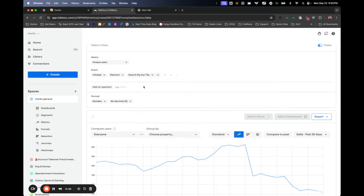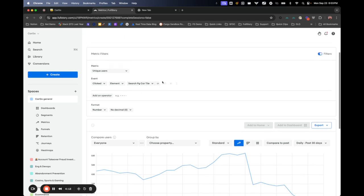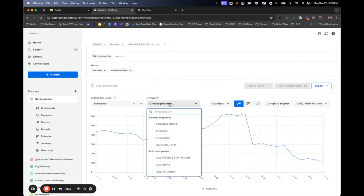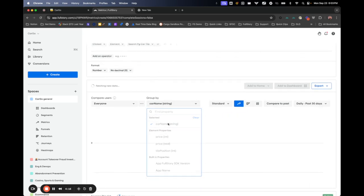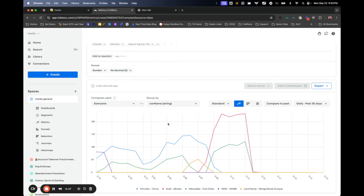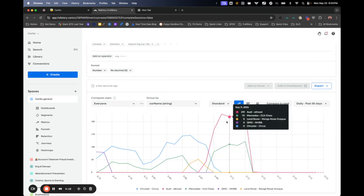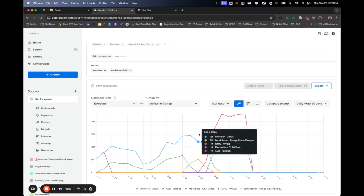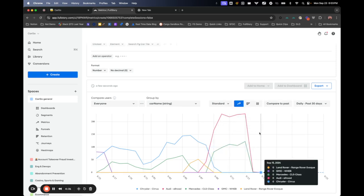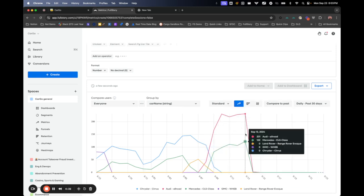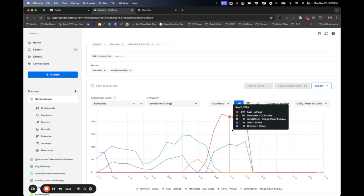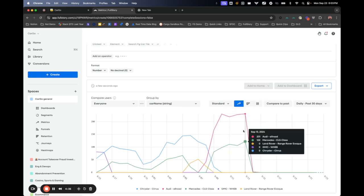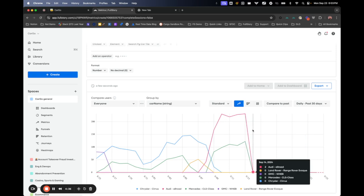So I'm going to look at only clicks on the search page car tile, but let's dimension that by car name. Now what we see is the most common engaged with car name on this page is the Audi Allroad. Now this is important because it looks like this car probably was just listed on the site and then it was immediately booked. It got some interaction, 230 or so a day, and then it got booked and now it's considered unavailable.